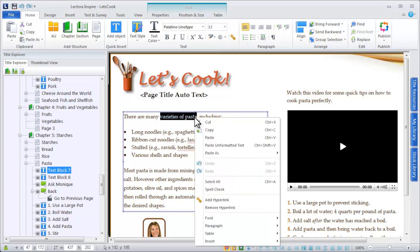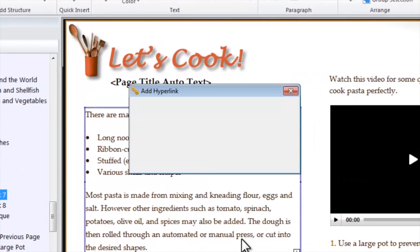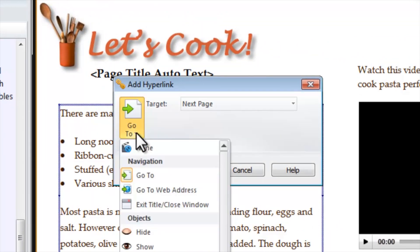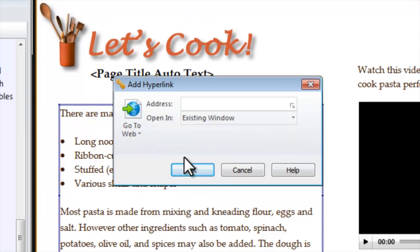You can also right-click and select Add Hyperlink. Within the Add Hyperlink window, specify the action you want to execute when the link is clicked by a viewer.